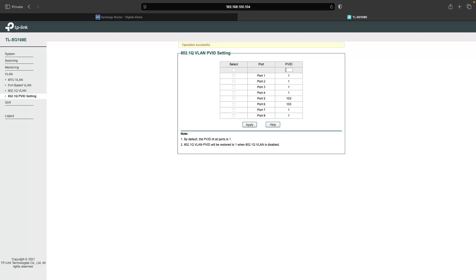Then I'll do the same for the DMZ VLAN, entering in 104 in the PVID box, selecting port 7, and clicking Apply.